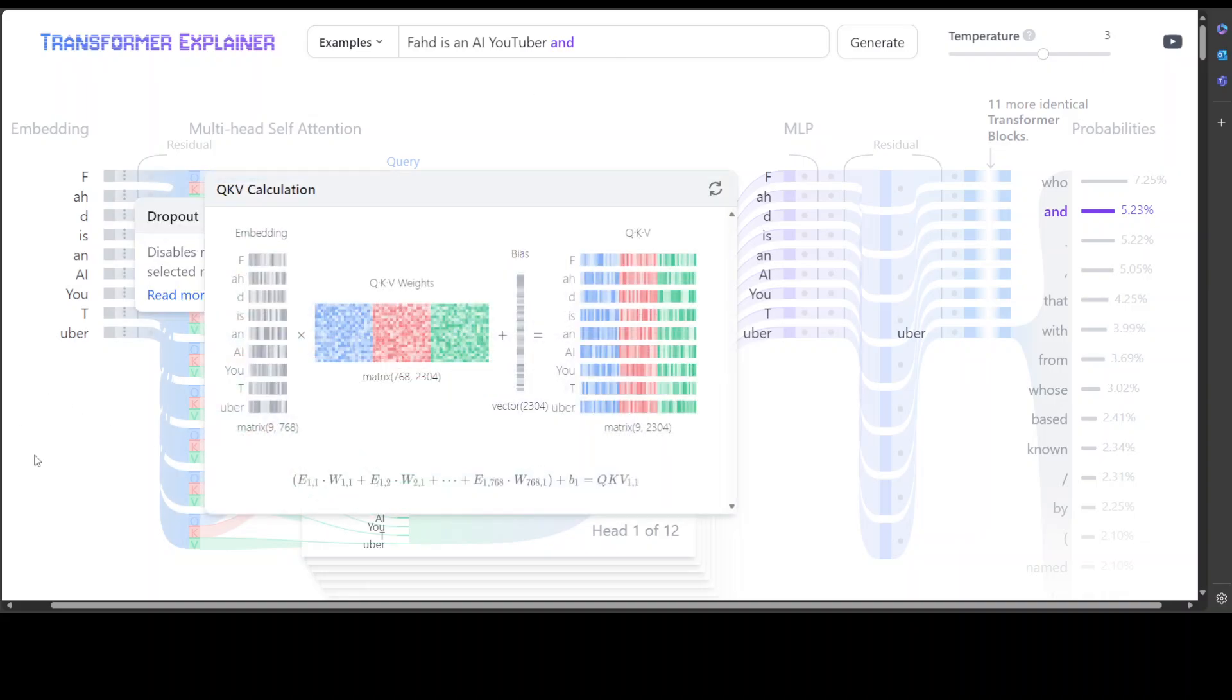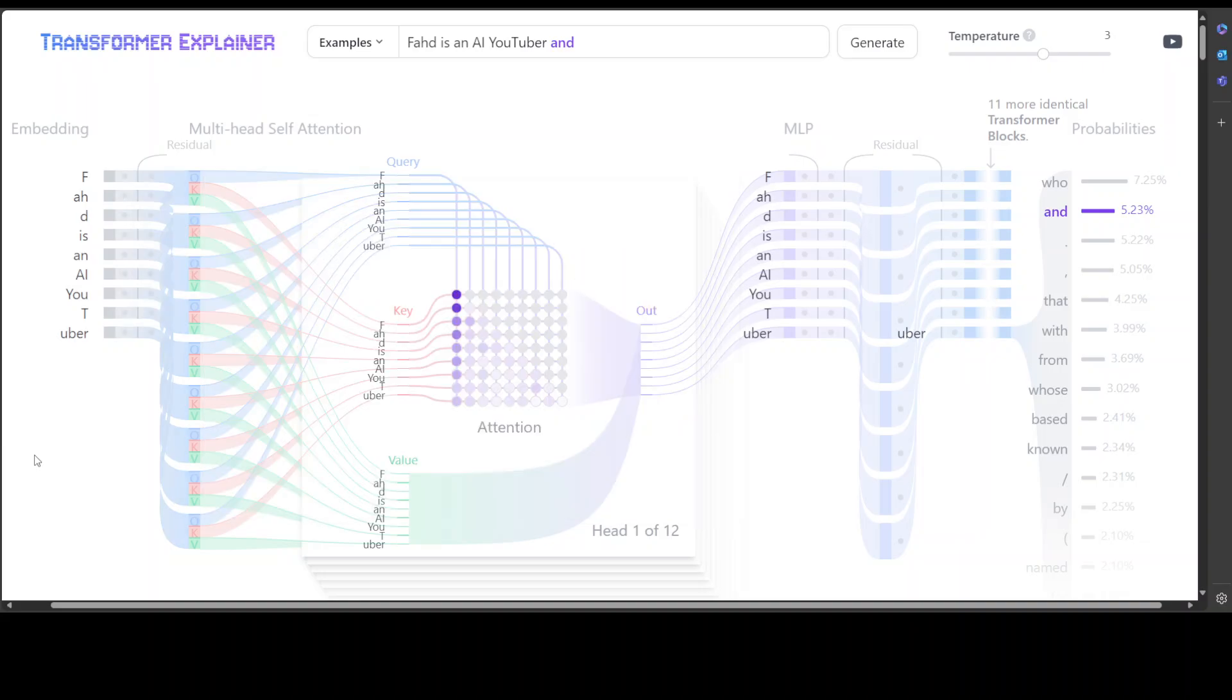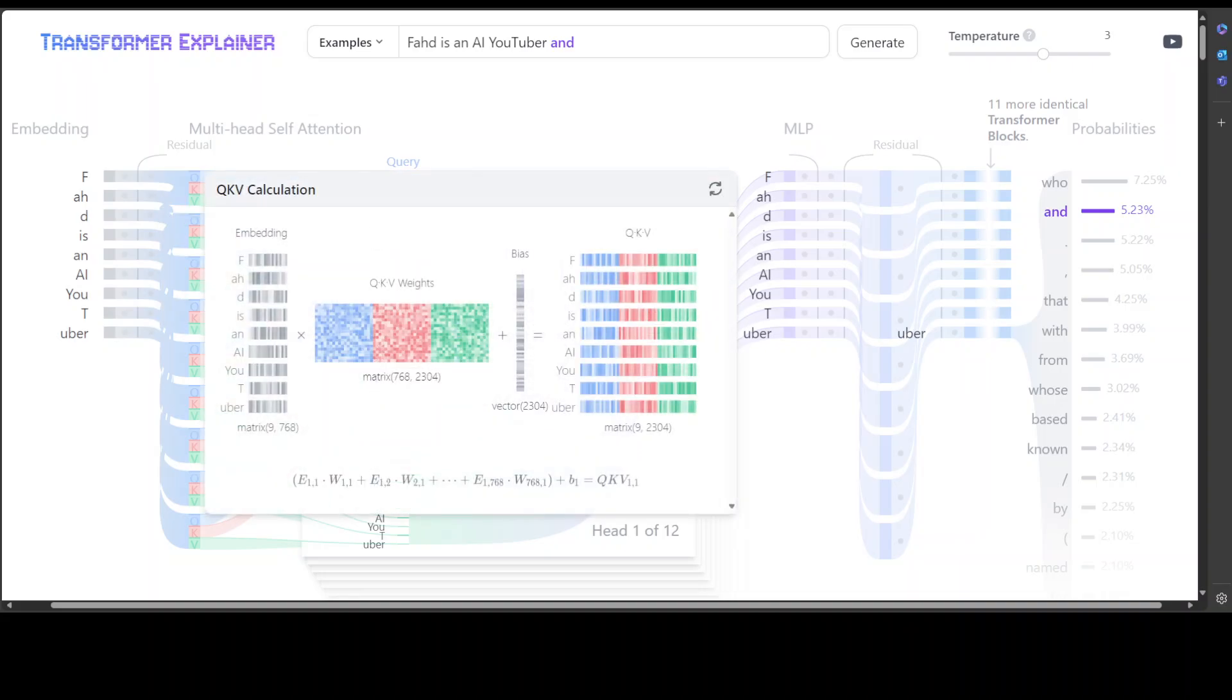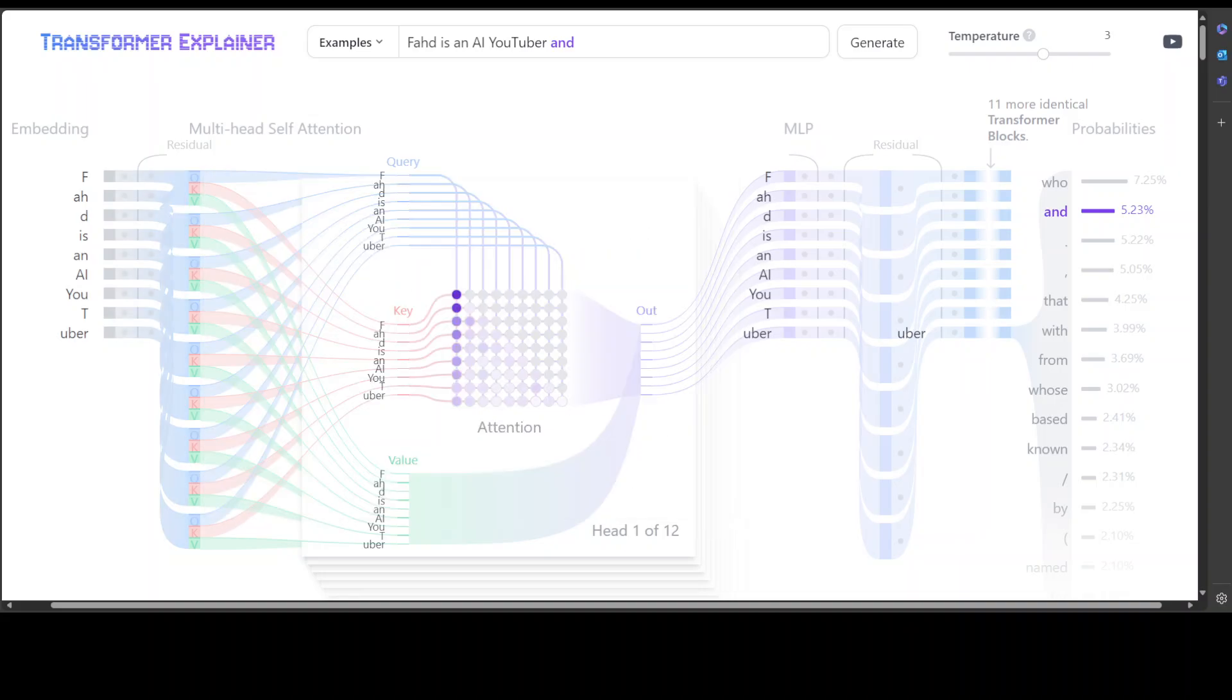So by using these QKV values, the model can calculate attention scores which determine how much focus each token should receive when generating predictions. How good is that? So and then of course there are a lot of maths happen there where some dot product of Query and Key matrices determine the alignment of each Query, and then a mask is applied to the upper triangle of the attention matrix, and then there is a lot of maths involved, and then they also do some softmax function.